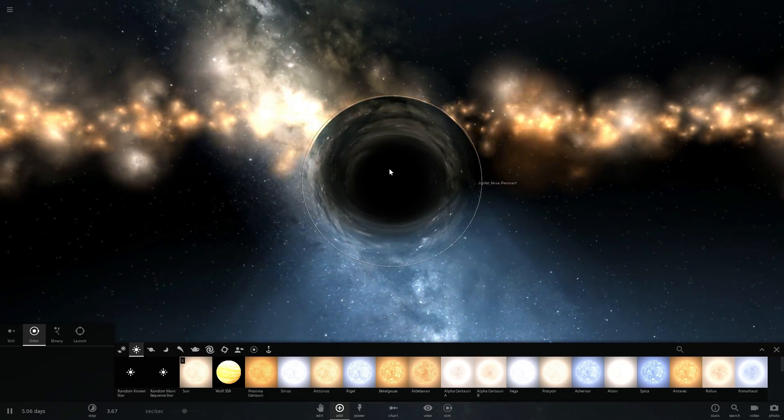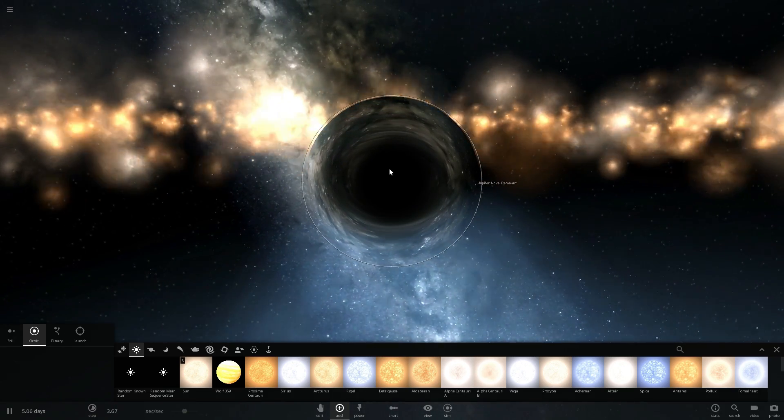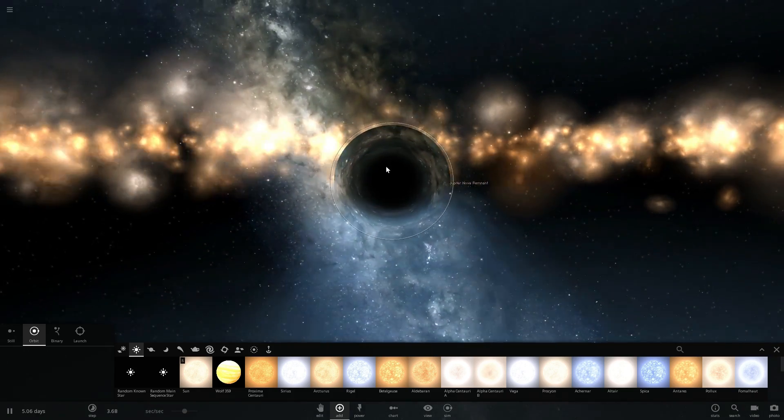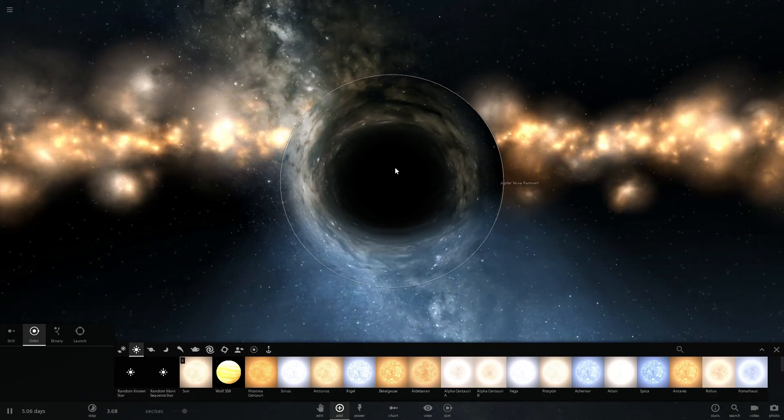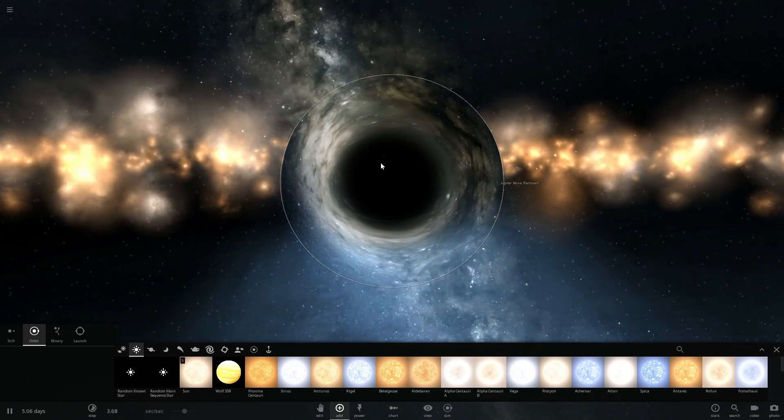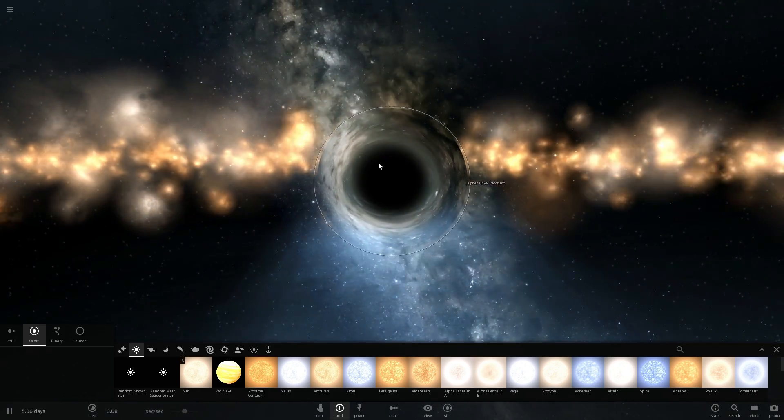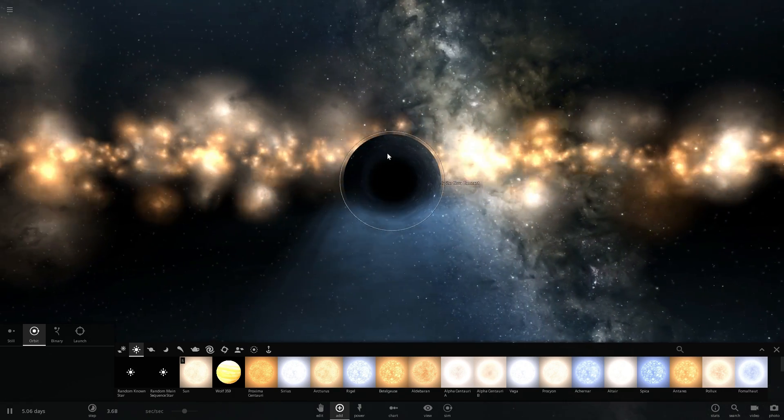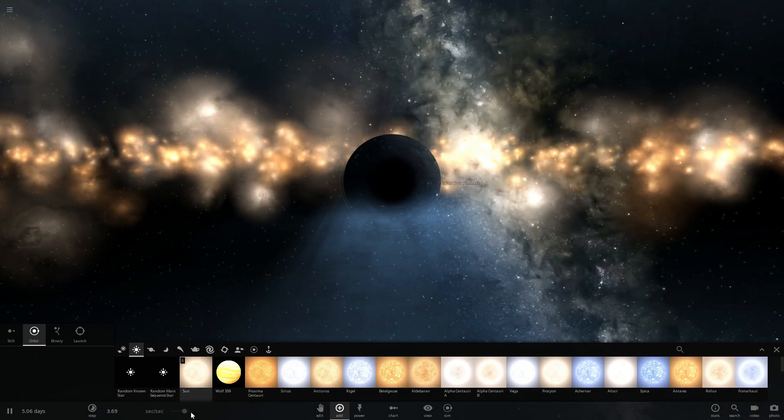It's the only physics we know that kind of covers a little bit of what's going on inside the black hole is the quantum physics and even that is not really good at explaining what exactly is going on on the inside.